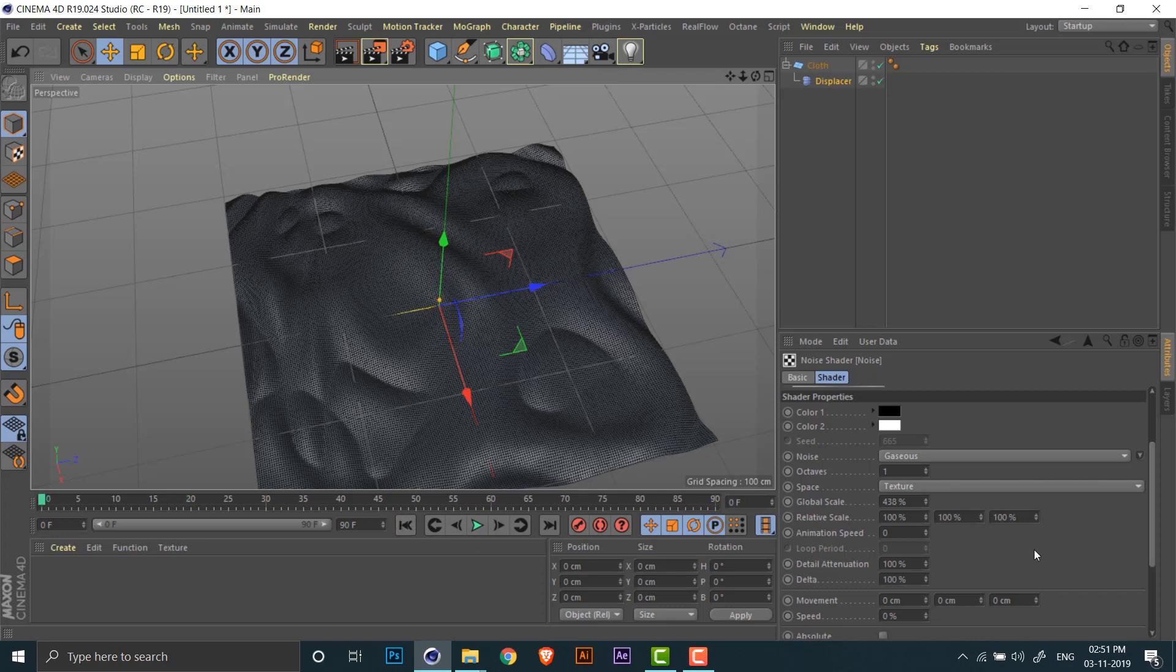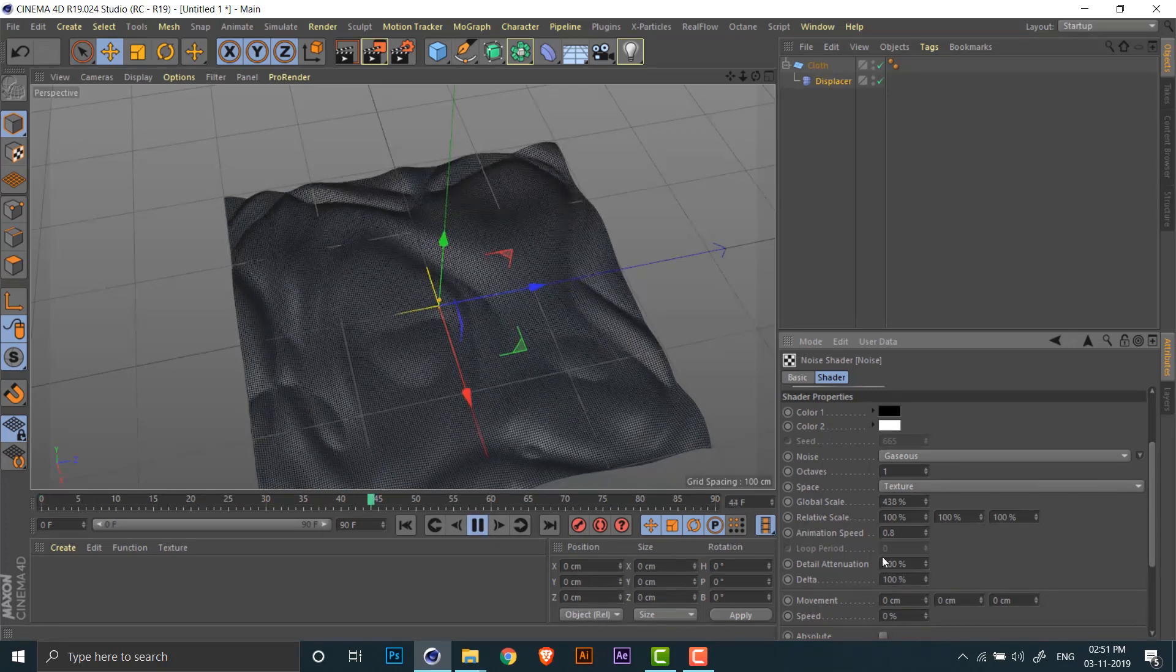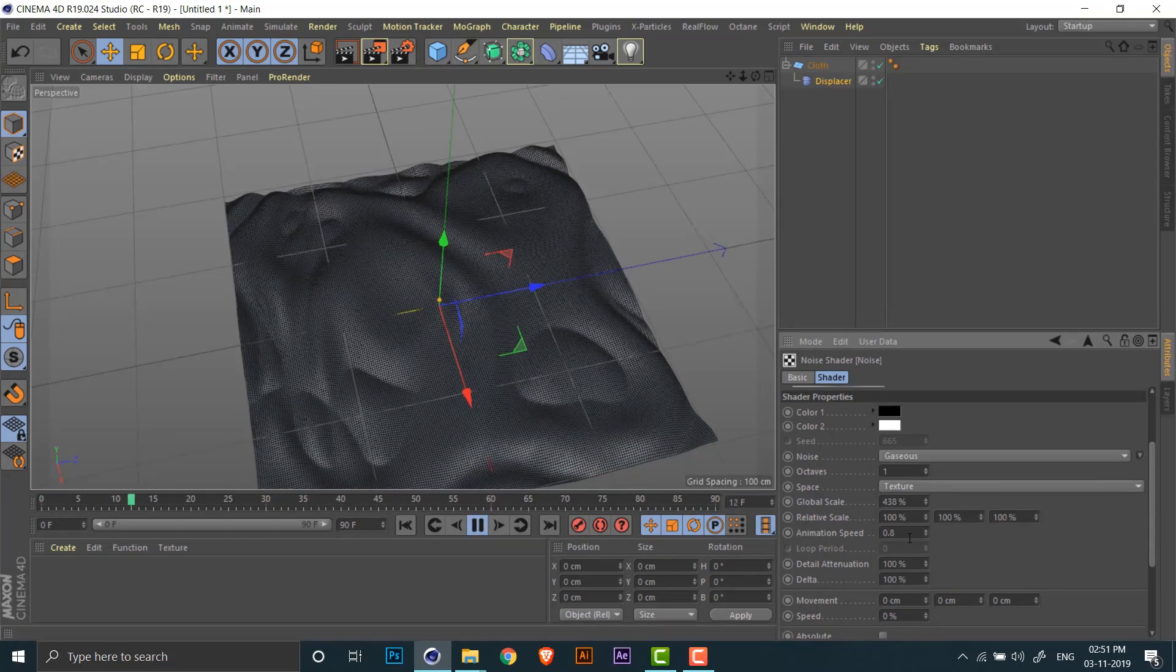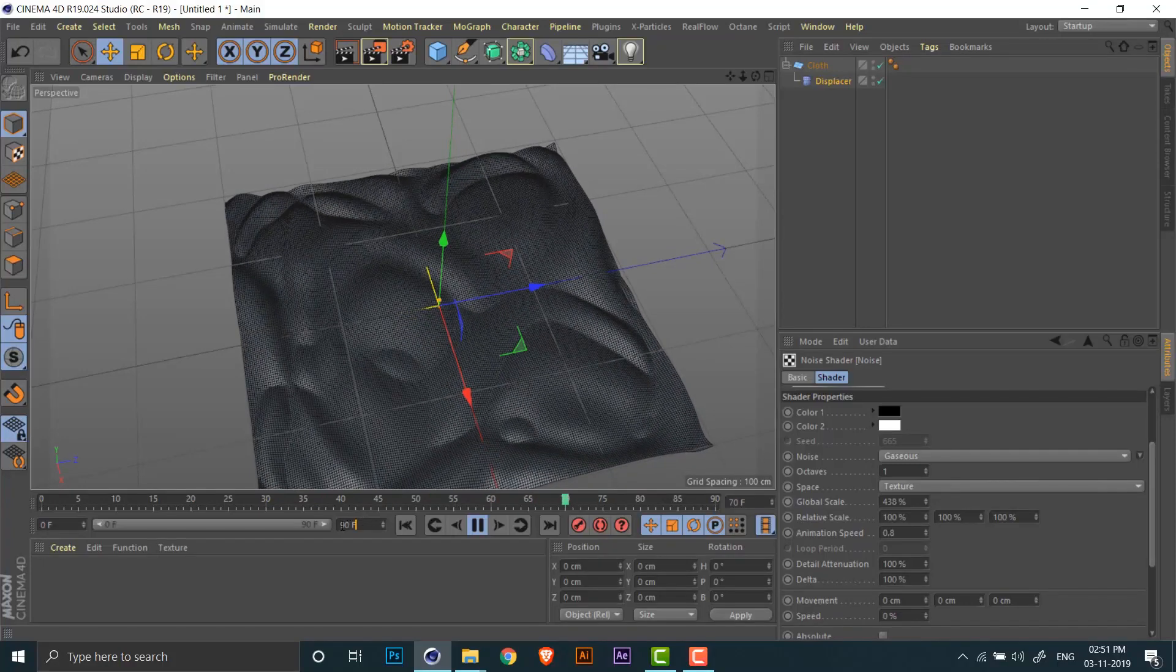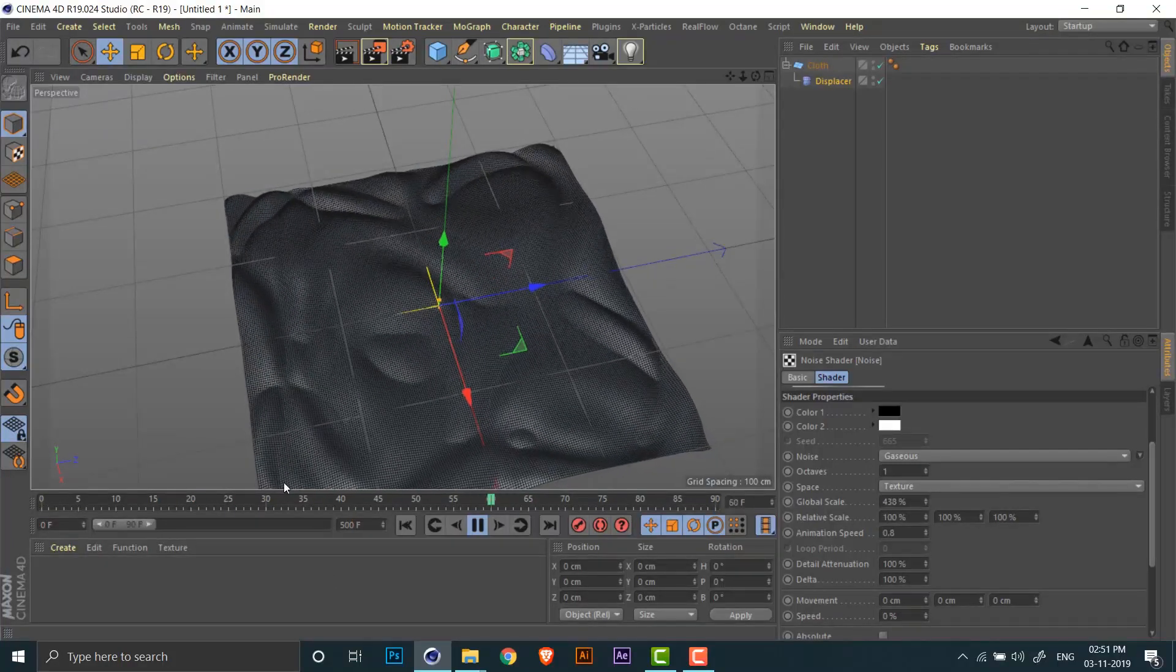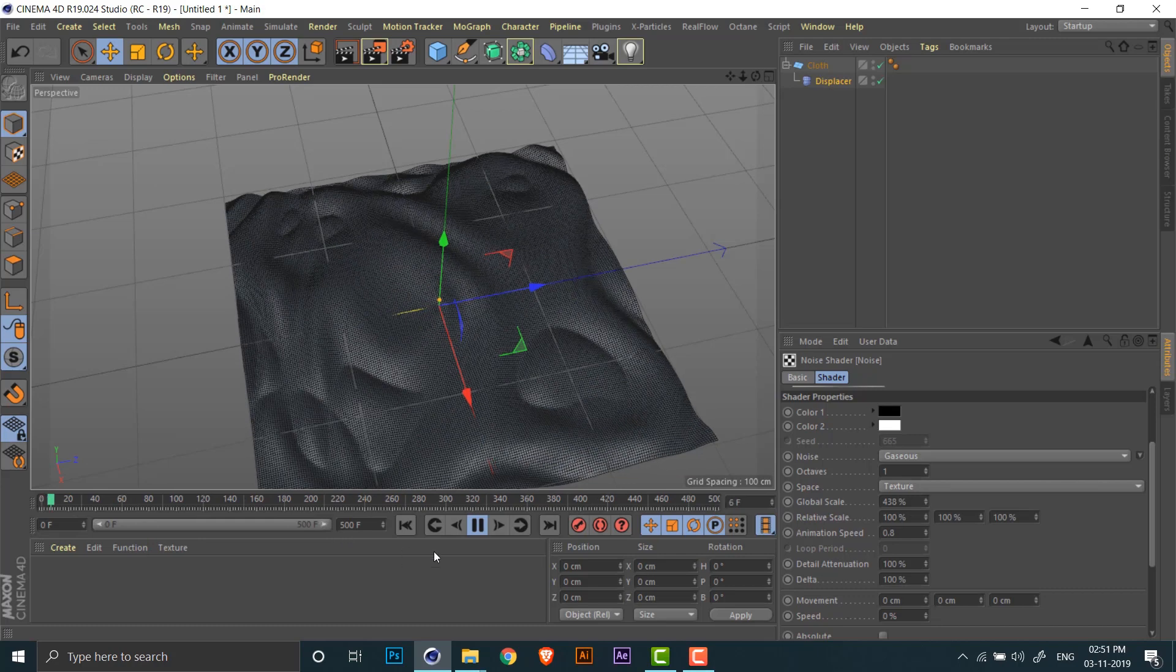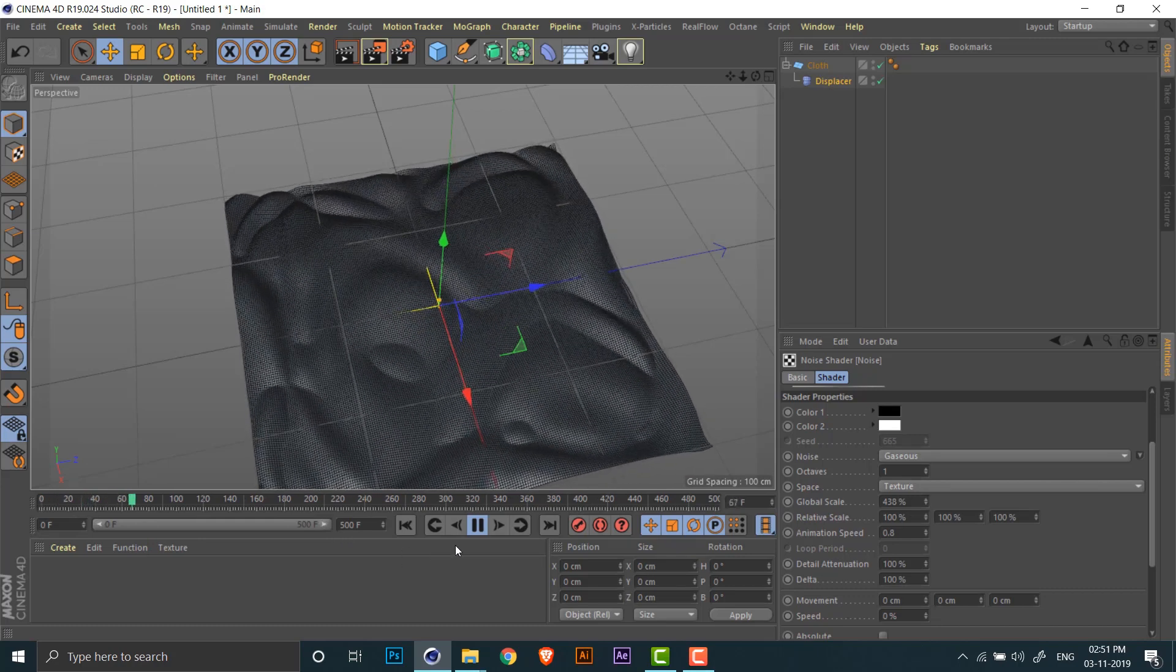Okay, now we're getting somewhere. As you can see, the pattern is static right now. To animate this, all you need to do is just increase the animation speed. You can adjust this based on how fast you want the animation to go. I'm also increasing the total number of frames to 500 to get a longer animation.